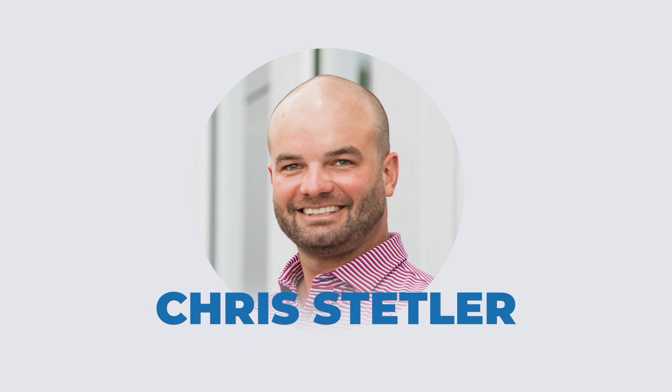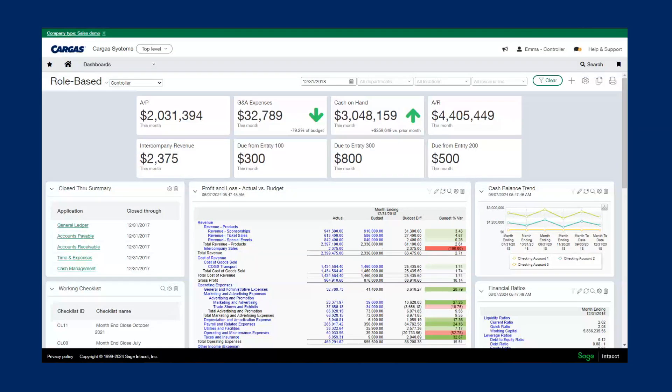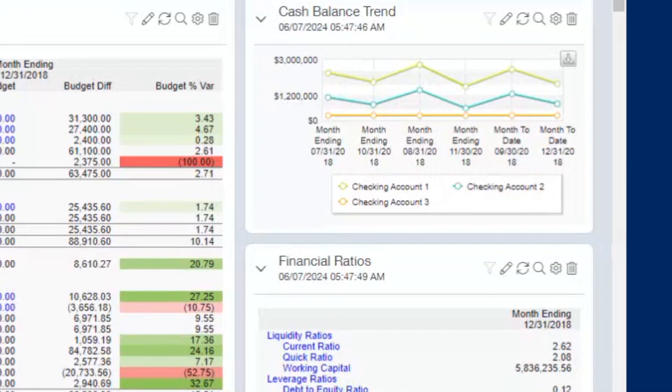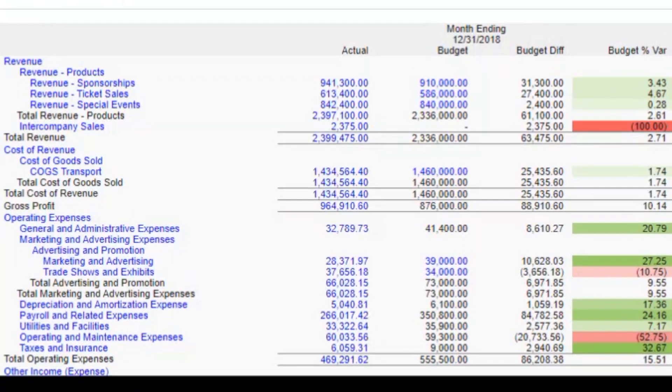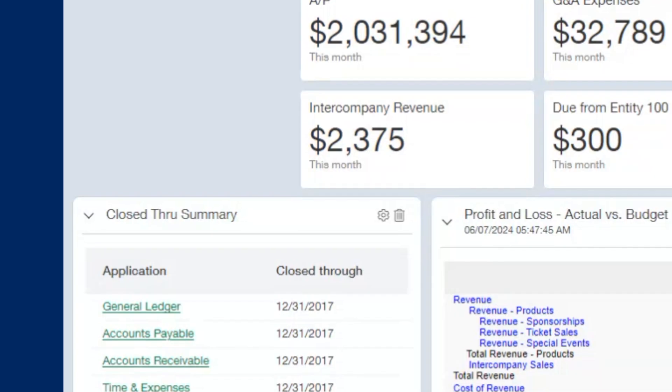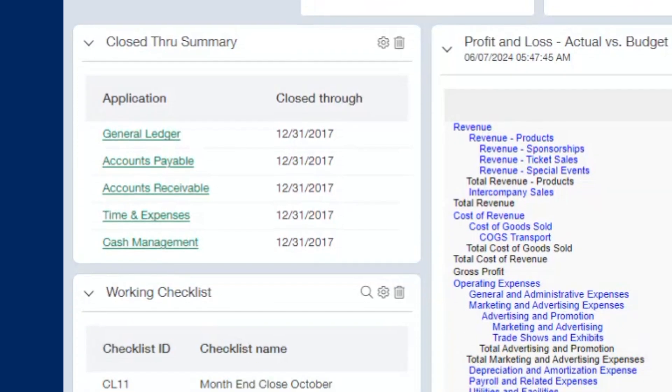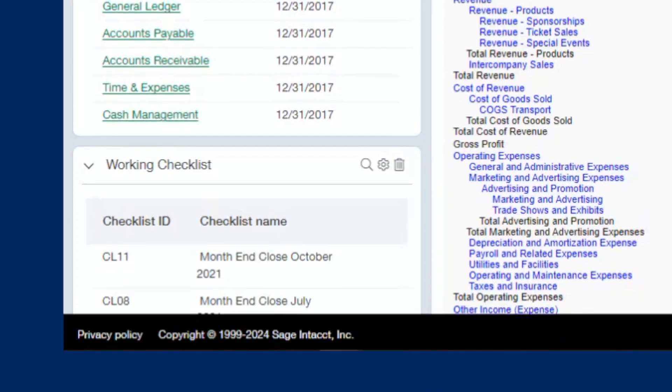Let's start by reviewing the reporting and dashboard functionality that's built into Intact and how it can help you analyze your financial data, make informed business decisions, and share information with your team in a meaningful way.